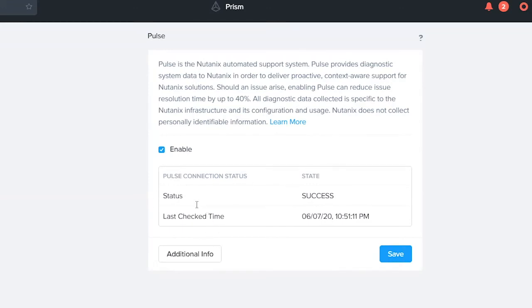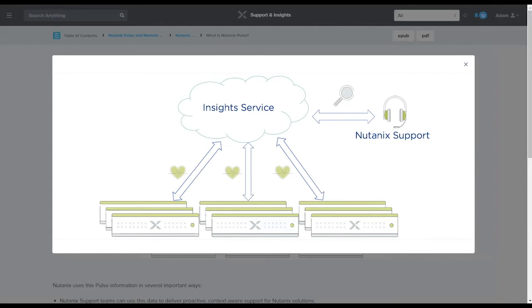So I want to take a moment and break out what is Pulse. If we look at it in general, it's simply a phone home service for the cluster itself.